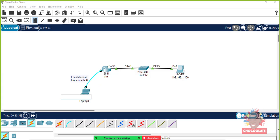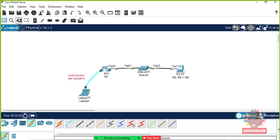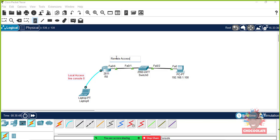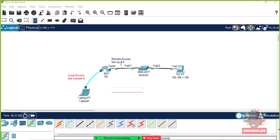What we're going to do now is configure remote access by configuring line VTY zero to four, which is basically five inputs that we get using virtual terminal lines.